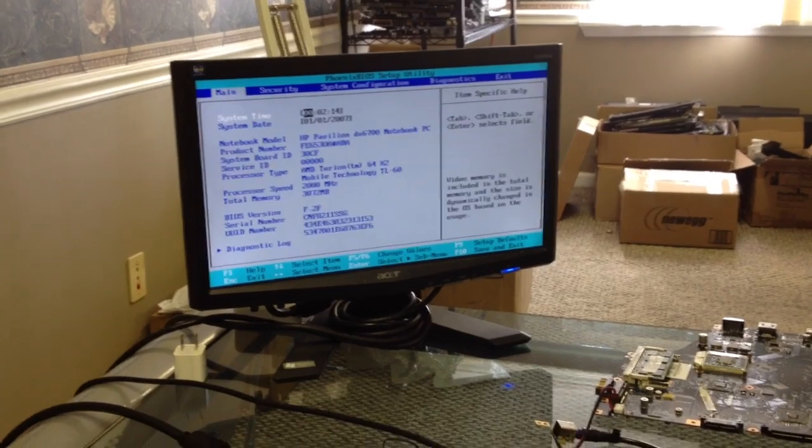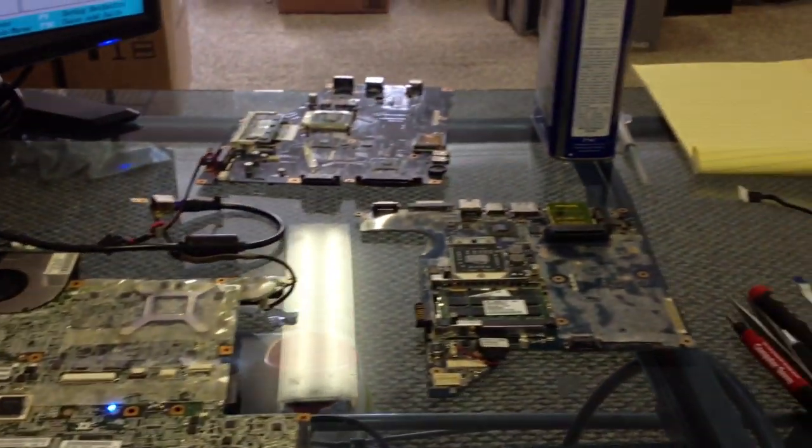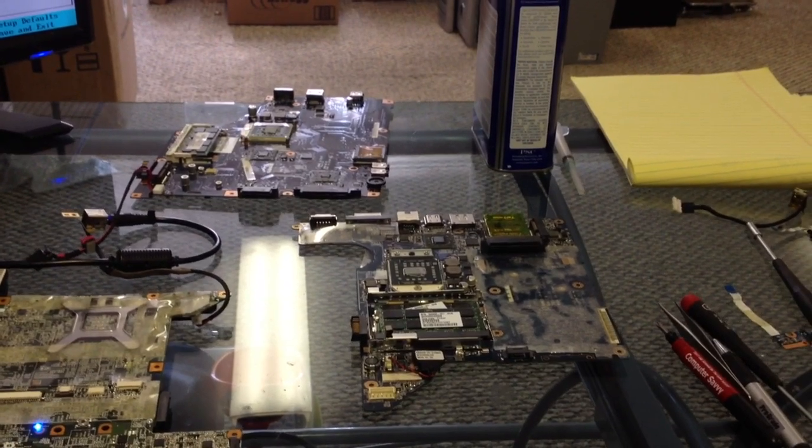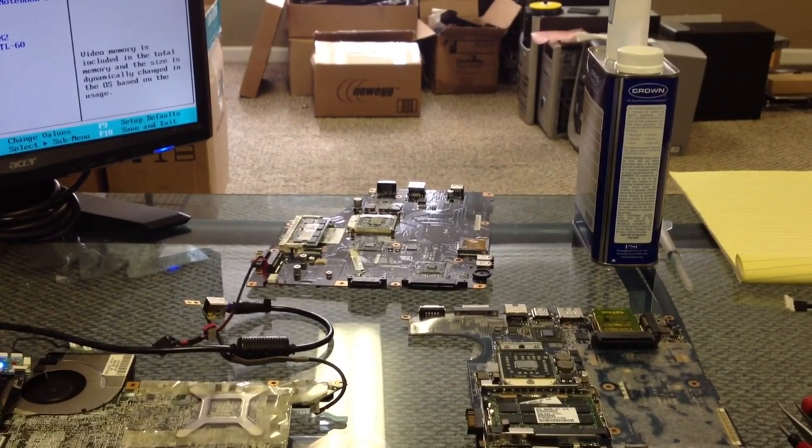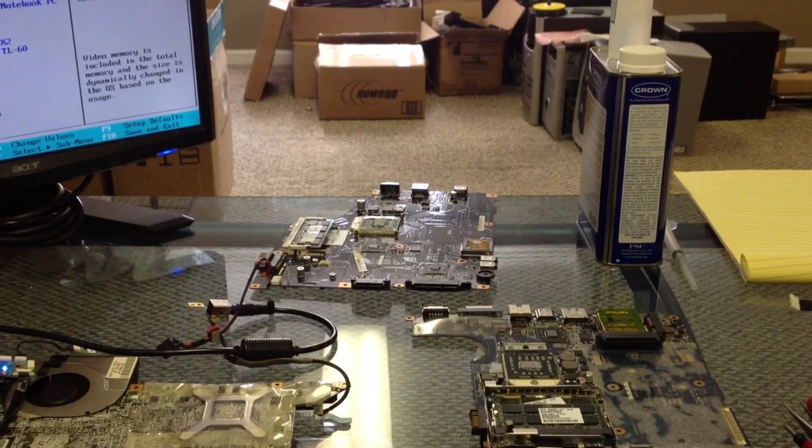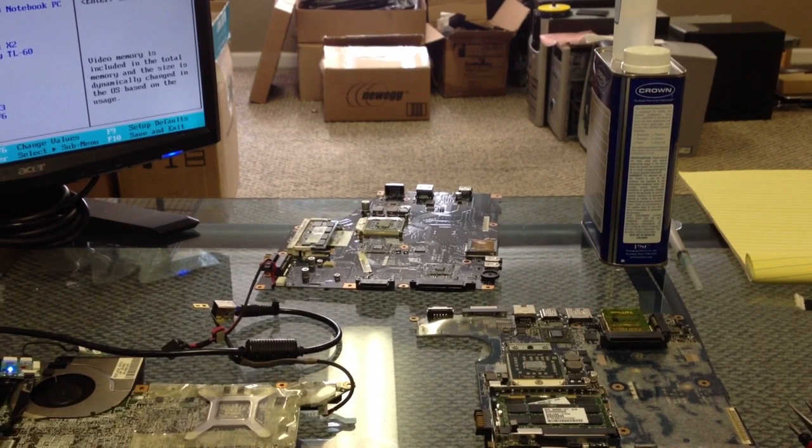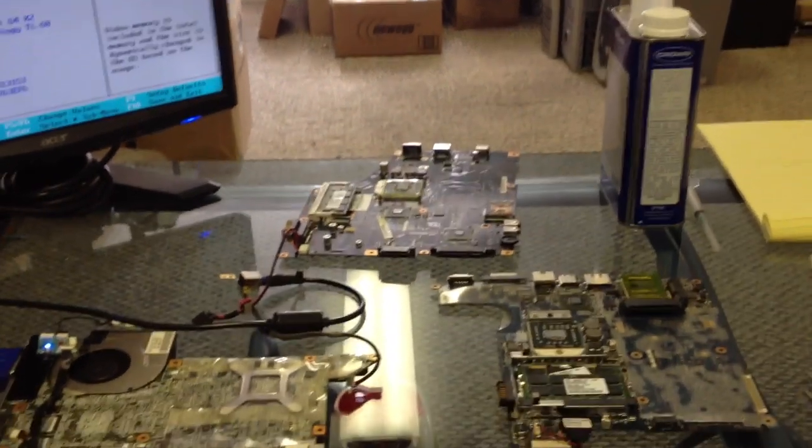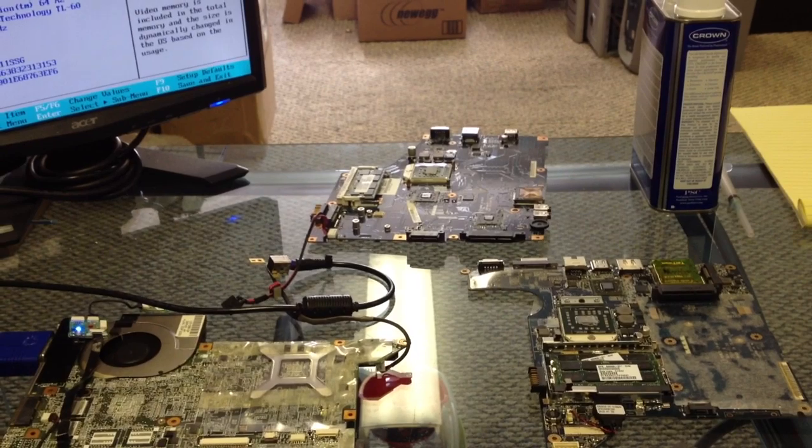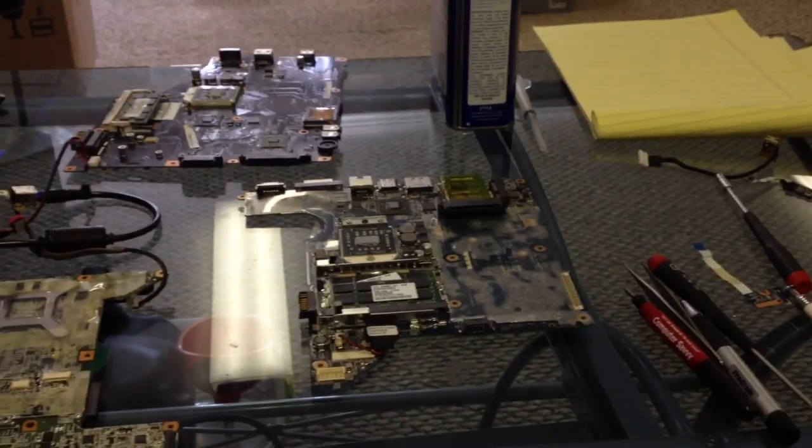But what we're gonna move to is this DV4 and then after that we'll try the Toshiba. I don't know if I have a power switch for the Toshiba so I might not be able to get that Toshiba to turn on, but we'll have to see when we get to it.